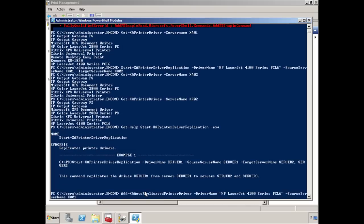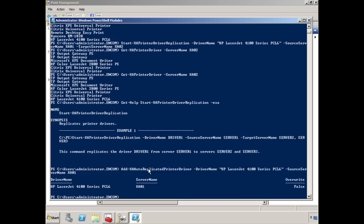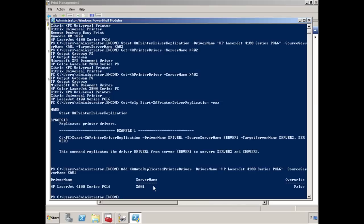That command is add XA auto replicate printer driver and the driver name. You're sourcing it from XA01. So at this point, if I hit enter, what's going to happen is it just added this particular HP LaserJet 4100 series PCL6 driver from this particular server has now been added into the auto replicated driver list so that every time there's a new server, it'll automatically replicate.